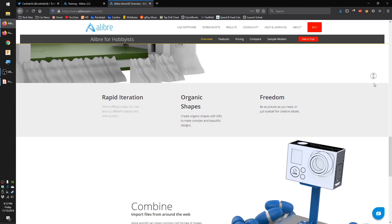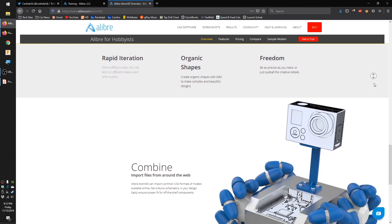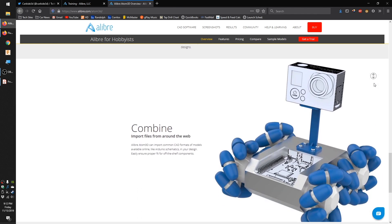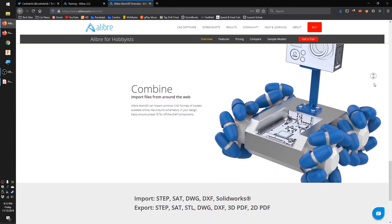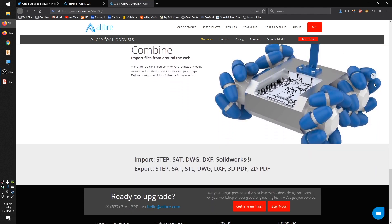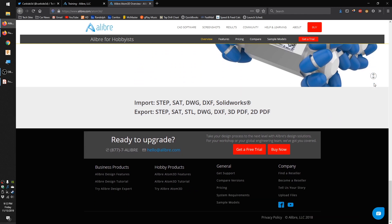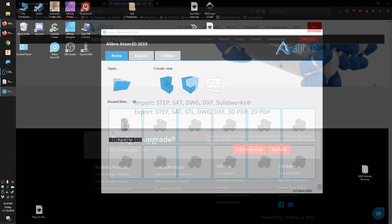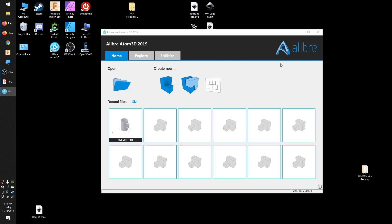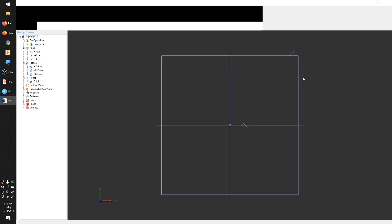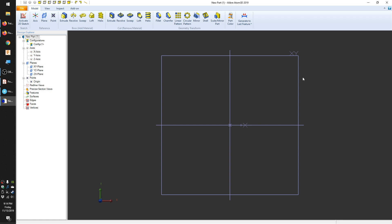Atom3D is Alibre's intro-level CAD offering that's standalone, parametric, perpetually licensed, allows you to model both parts and assemblies, as well as make drawings. That means it works offline, isn't in a browser, has no recurring subscription fee, and has all the features you need to design some fairly complex parts.